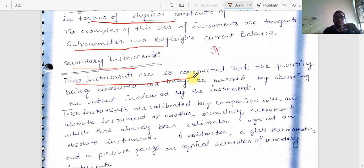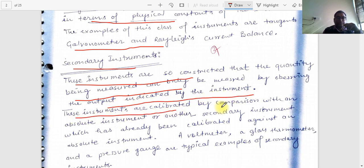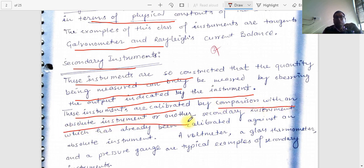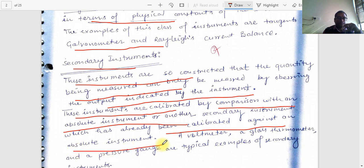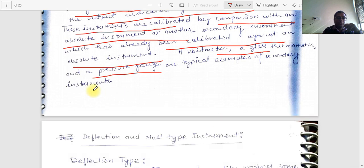Secondary instruments are constructed so that the quantity being measured can only be measured by observing the output indicated by the instrument. These instruments are calibrated by comparing with an absolute instrument or another secondary instrument already calibrated against an absolute instrument. Examples include a voltmeter, galvanometer, glass thermometer, and pressure gauge.